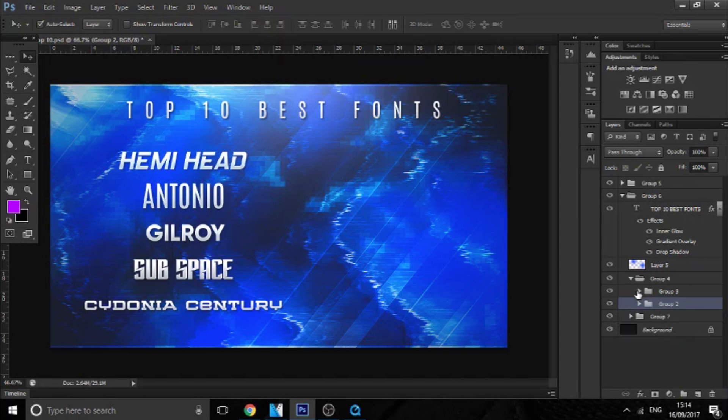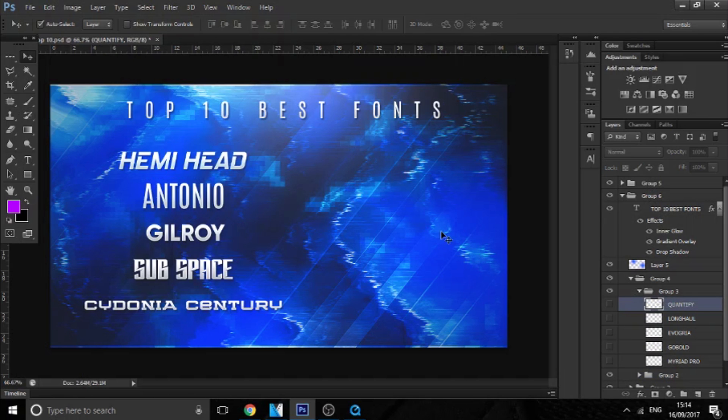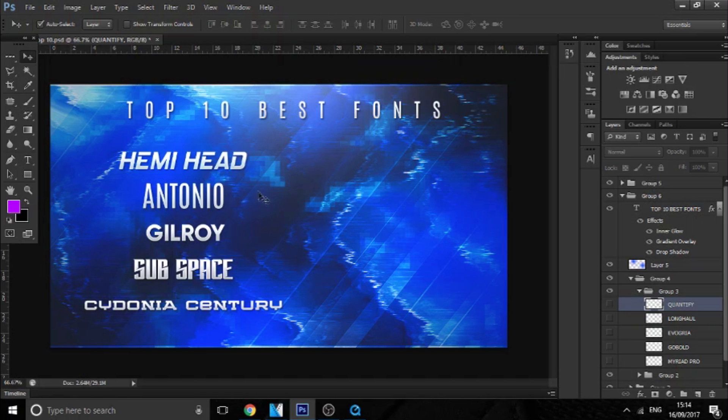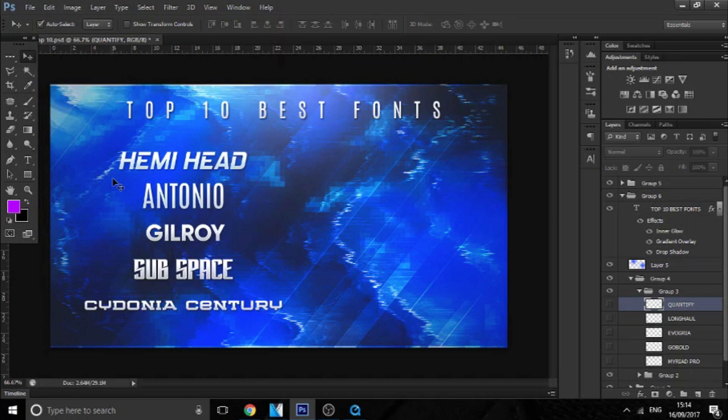Okay, so that is Devil Cube's five fonts. Those are really nice fonts, and as you can see on the left, really nice fonts, very clean. And some of them you can use for different ways. Like you might want to use Hemi Head for a gaming banner, Antonio for an advertisement, same for Gilroy. But yeah, they're really nice.